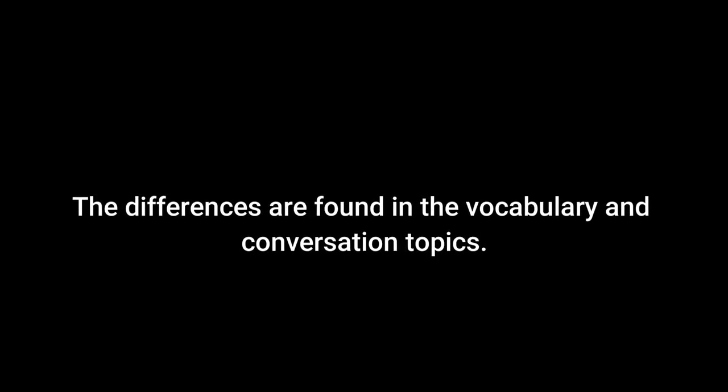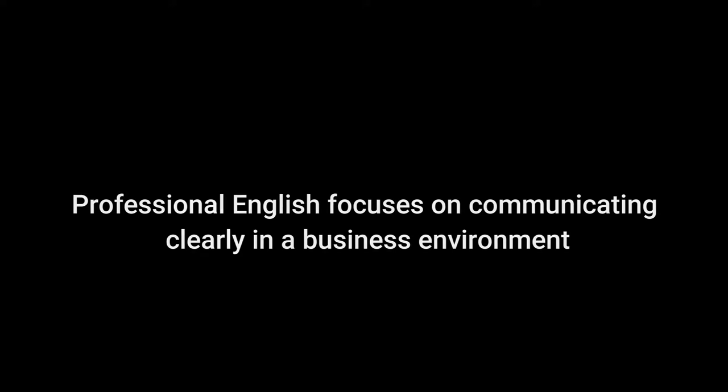The differences are found in the vocabulary and conversation topics. Professional English focuses on communicating clearly in a business environment — with your co-workers, clients, your boss, or any other person related to the job.